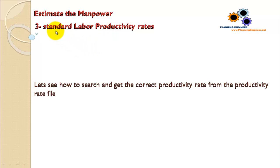Part number three: standard labor productivity rates. I will give you these files and I will explain how to use them. These very useful files will tell you what the standard productivity rates are for all the construction works.